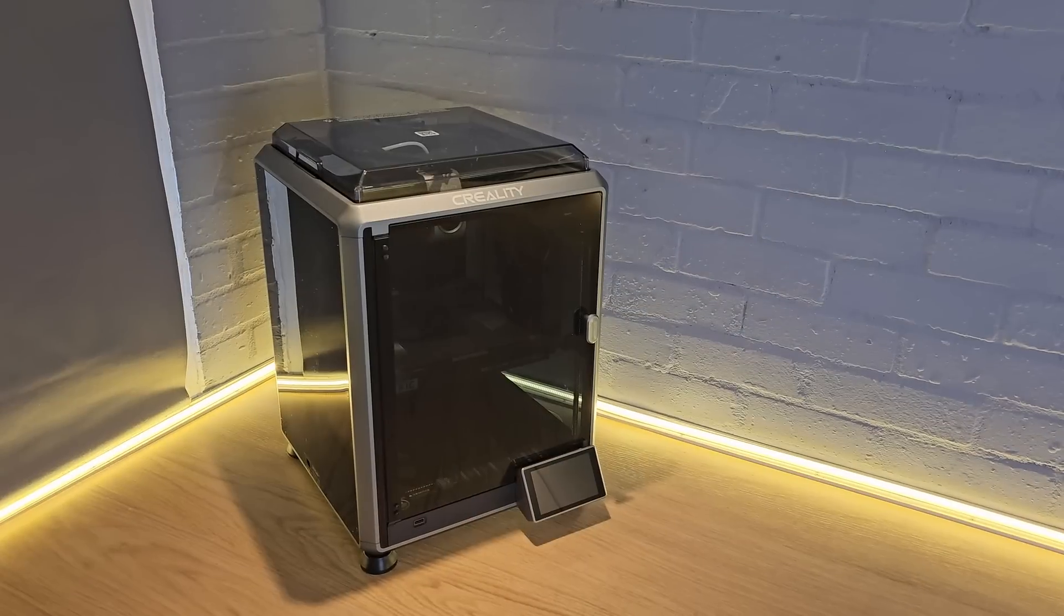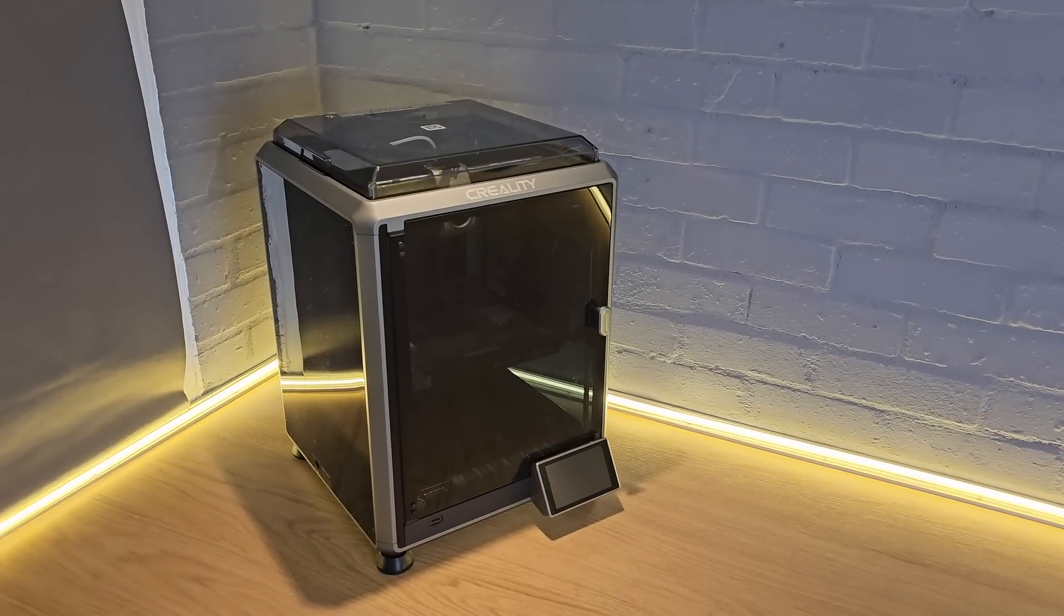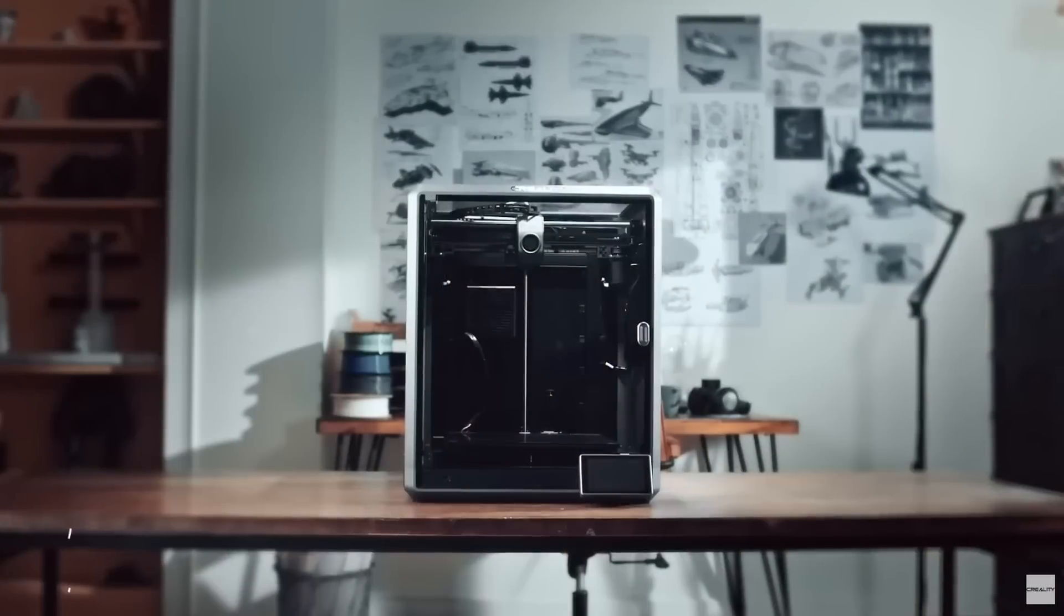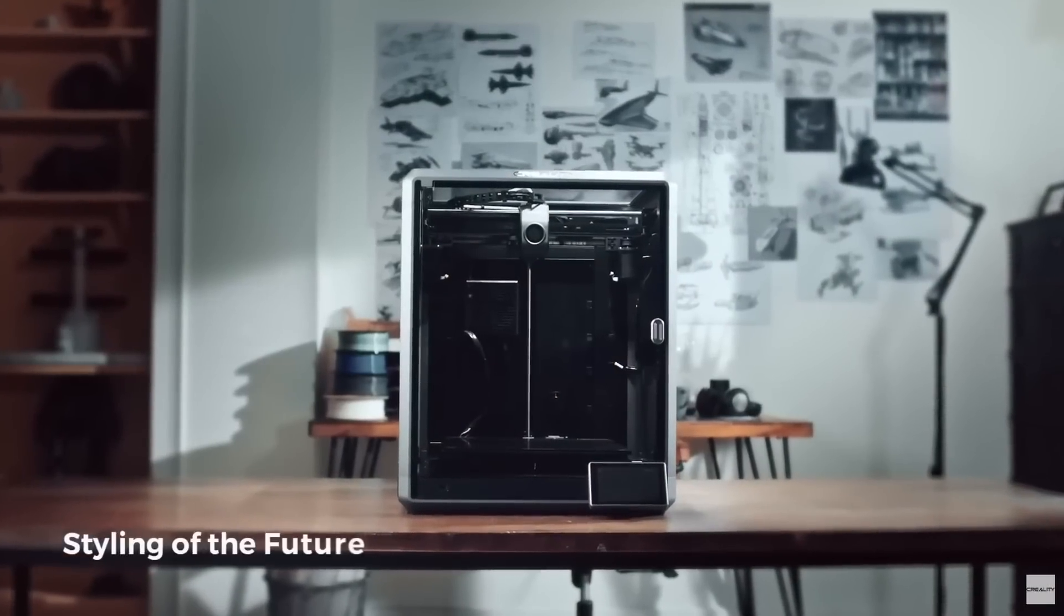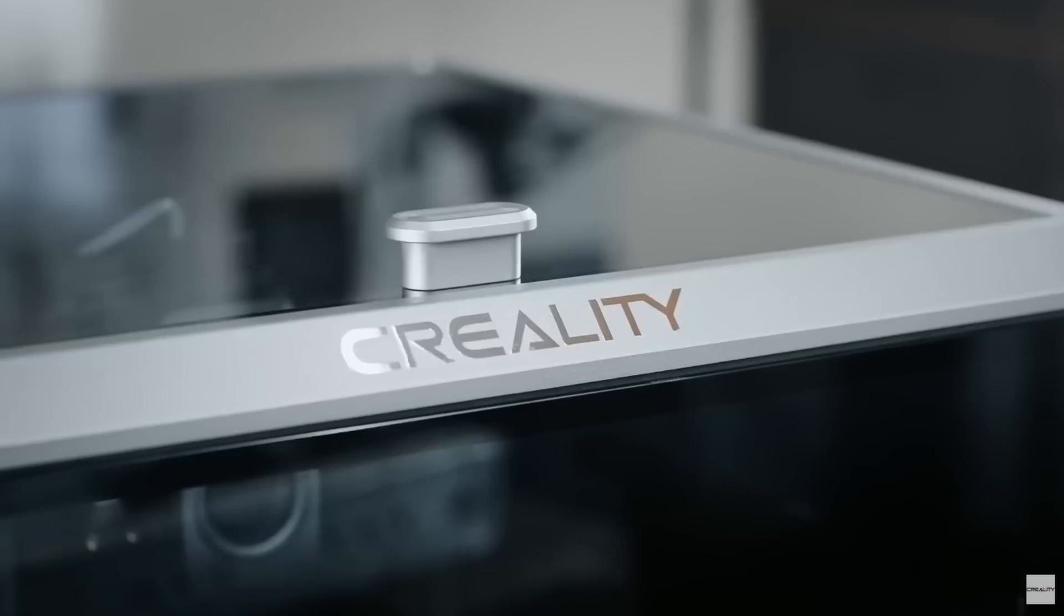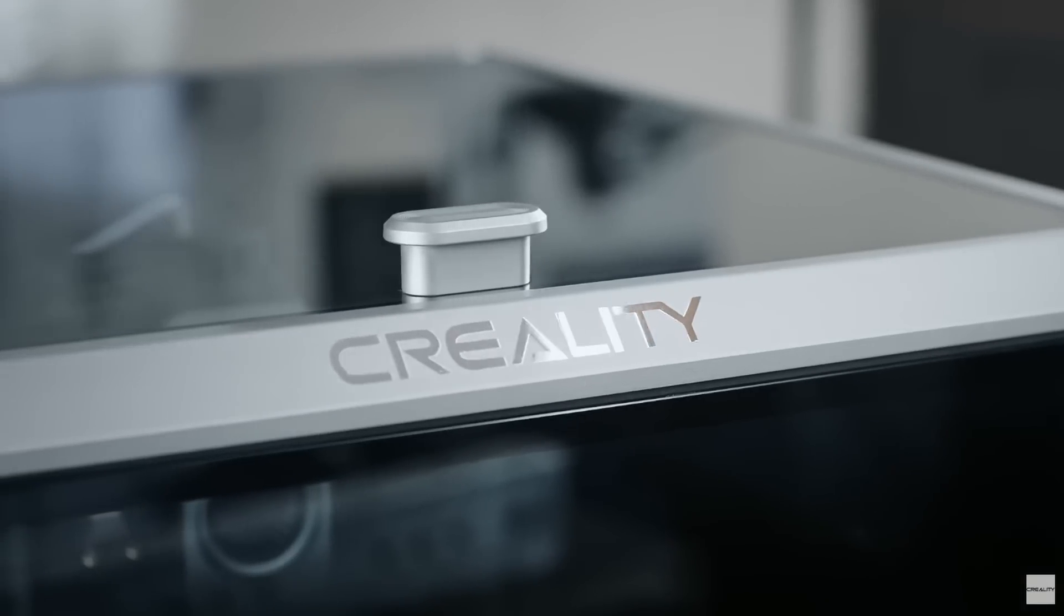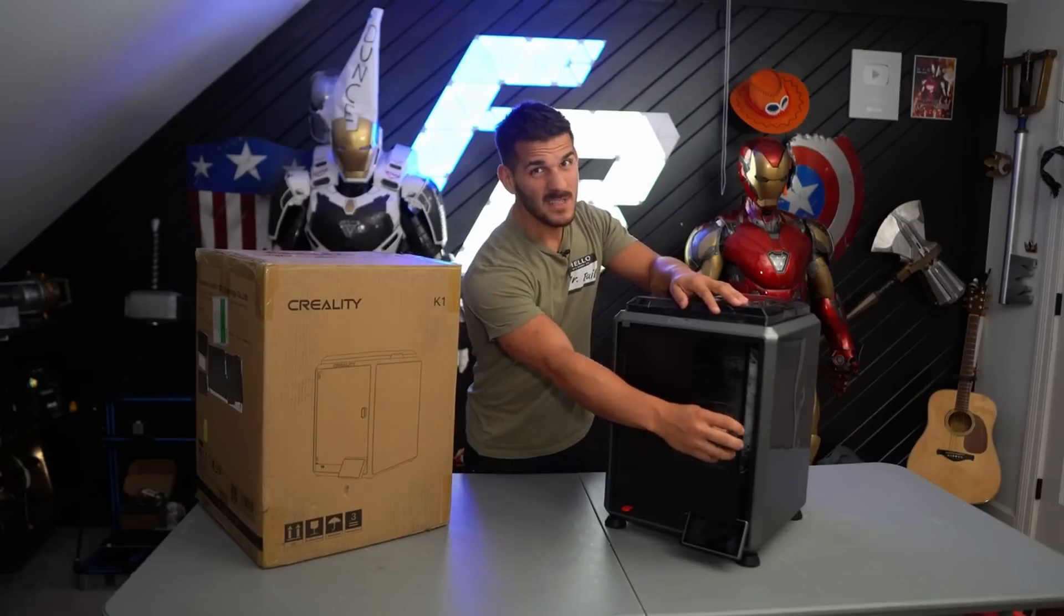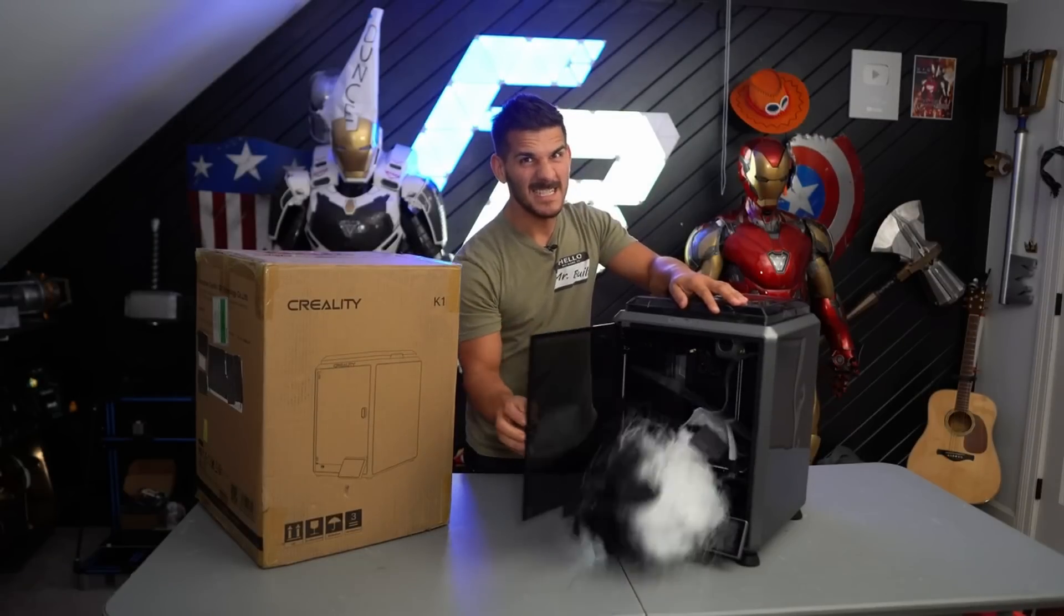You see, the K1C is not really a new printer. At its core, it's still the same K1 that Creality released a year ago, which from all reports was a horror show. I don't have a K1. I avoided it because of all the bad reviews and online reports from users who did buy one.